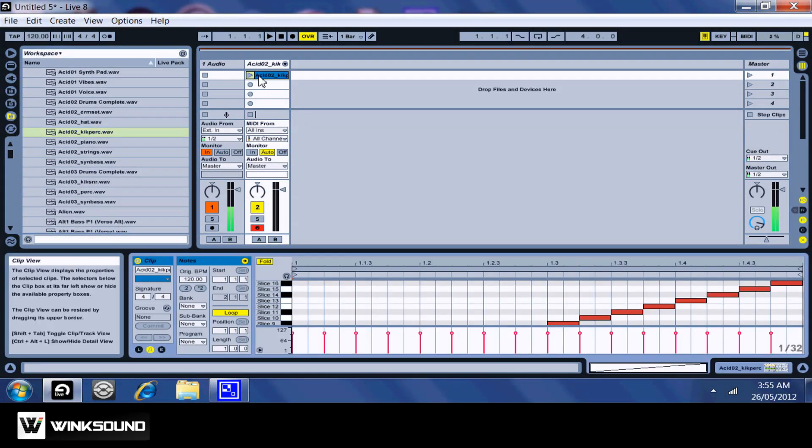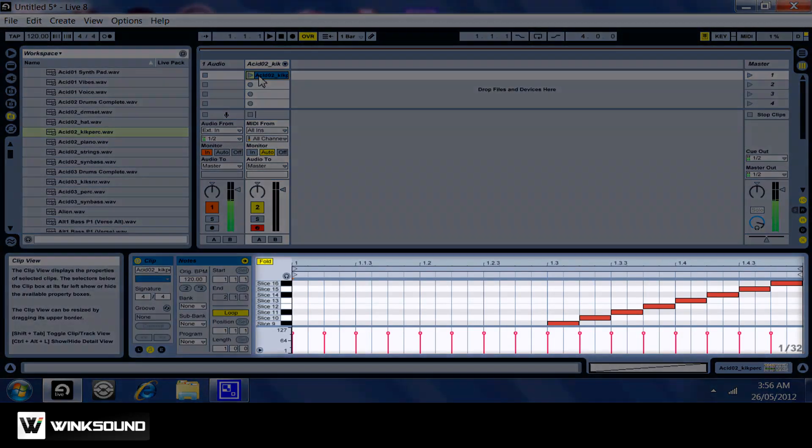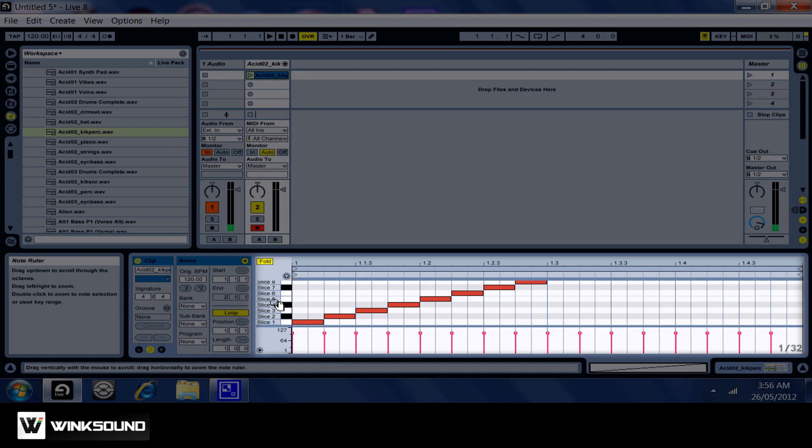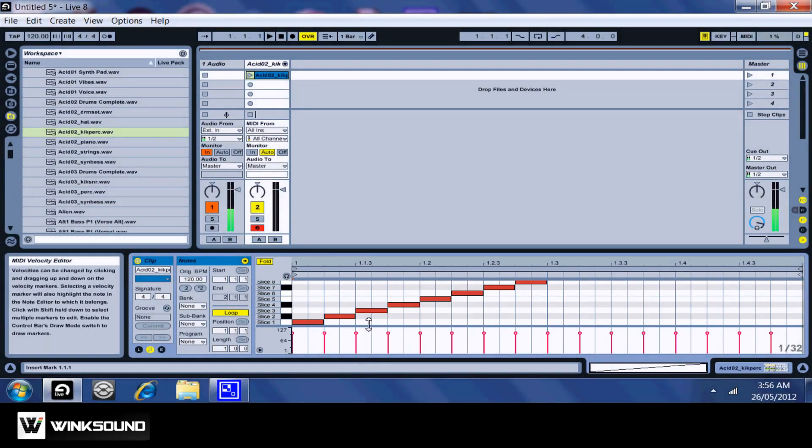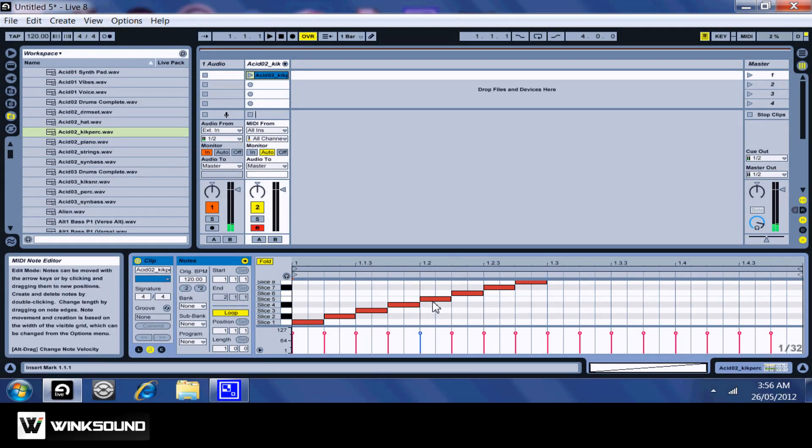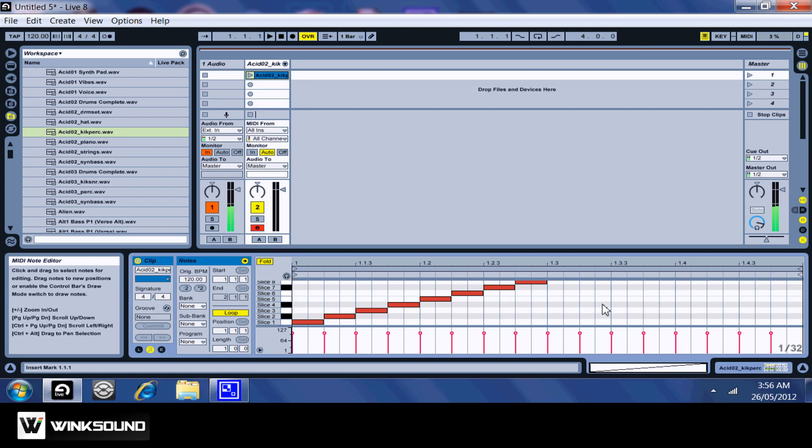You can also bring up your note edit menu here and move slices around, delete them, or draw new ones in and create new patterns.